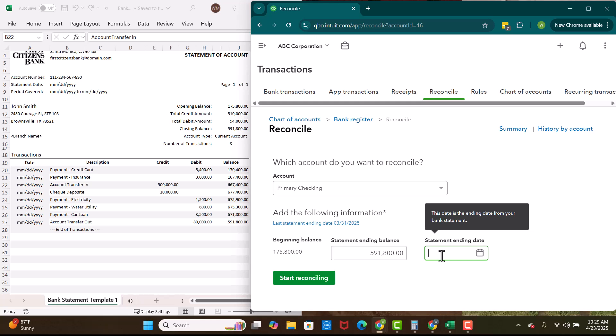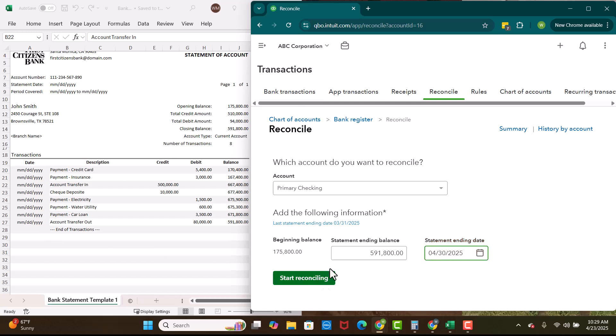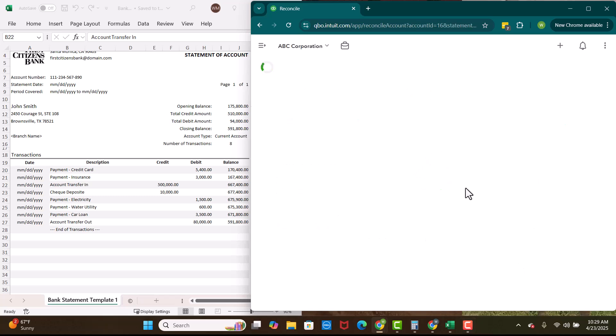Now statement ending date, this statement is fake. So it doesn't have an ending date. I'm just going to throw in April 30th of 2025. You'll see that there's no dates on here. You will have an ending date on your statement, right? So we're going to click start reconciling.